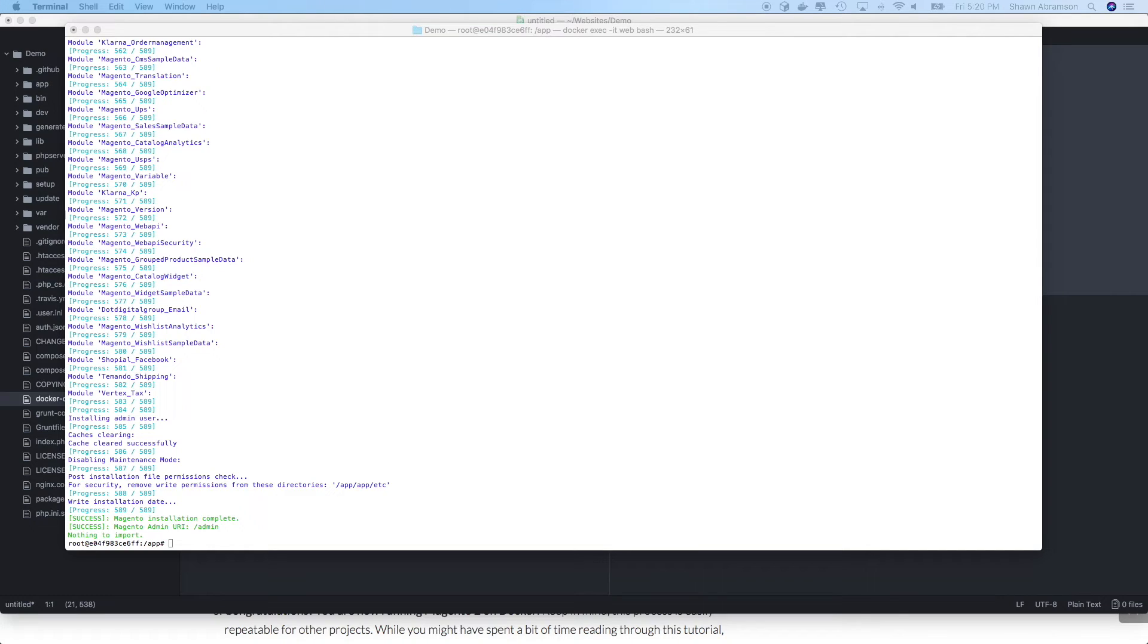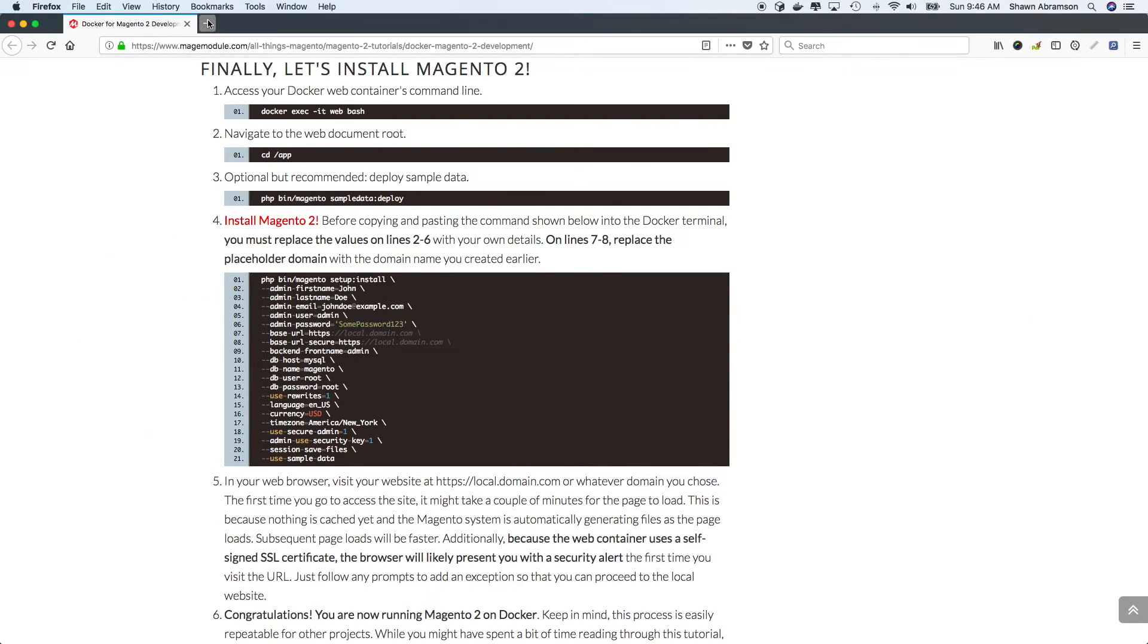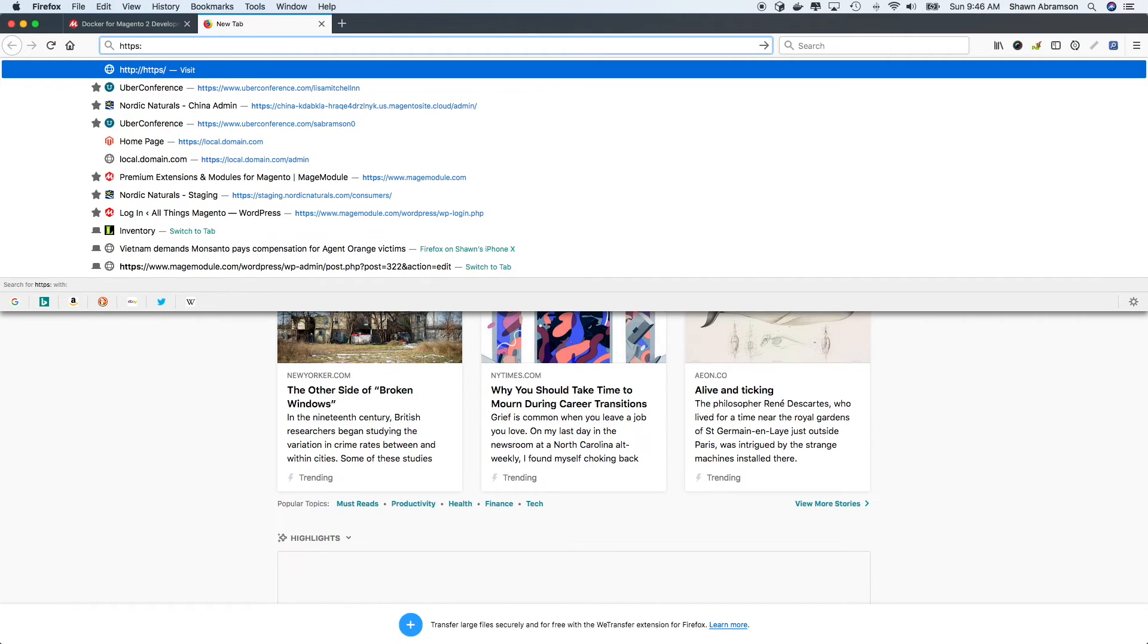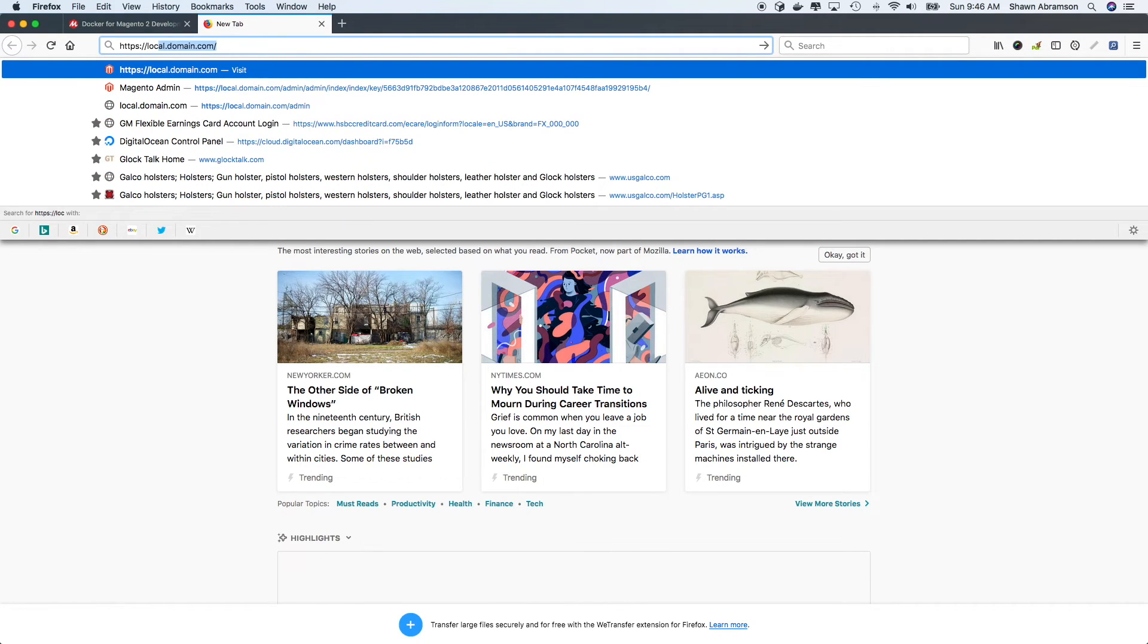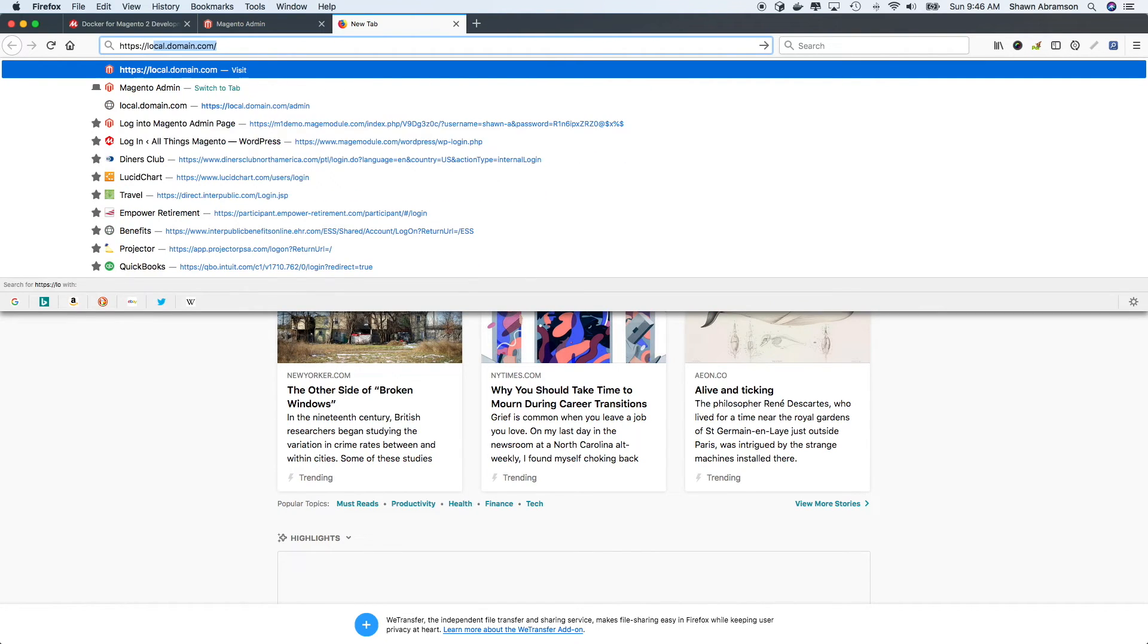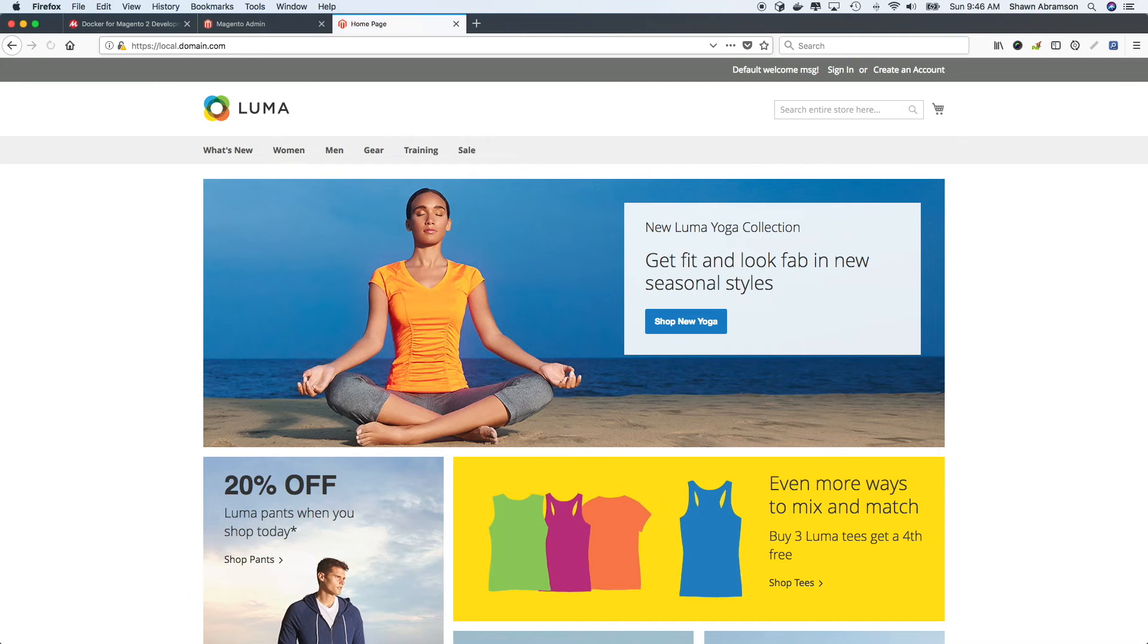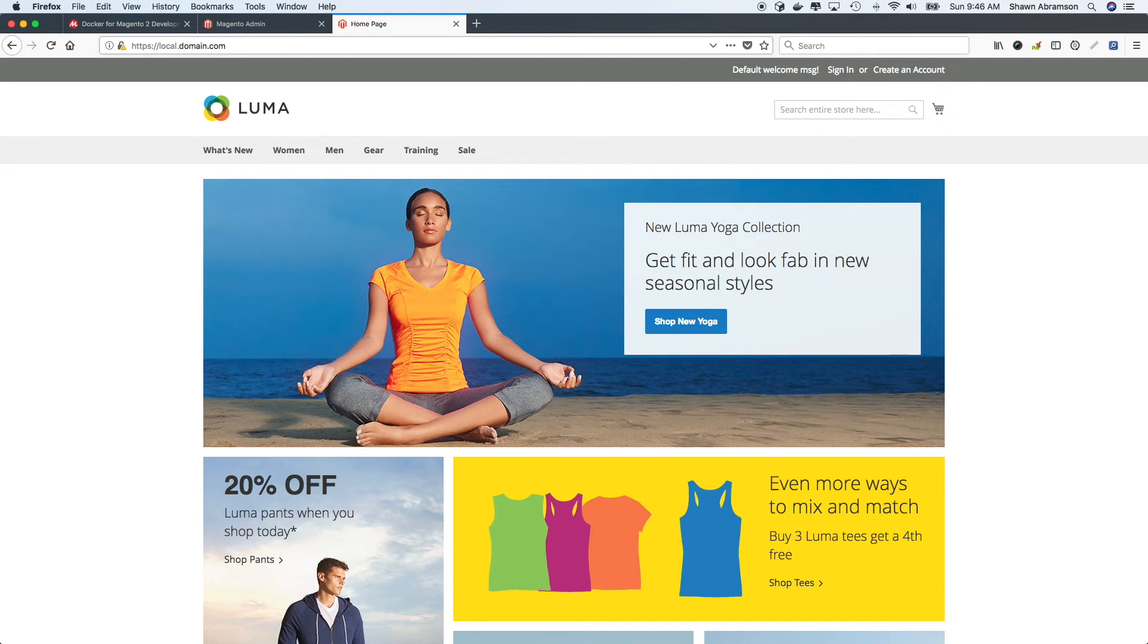the page is going to load slow. And that's because nothing has been cached. Also, the website's going to be in developer mode. So things are getting generated on the fly. Subsequent page loads will be a bit faster.